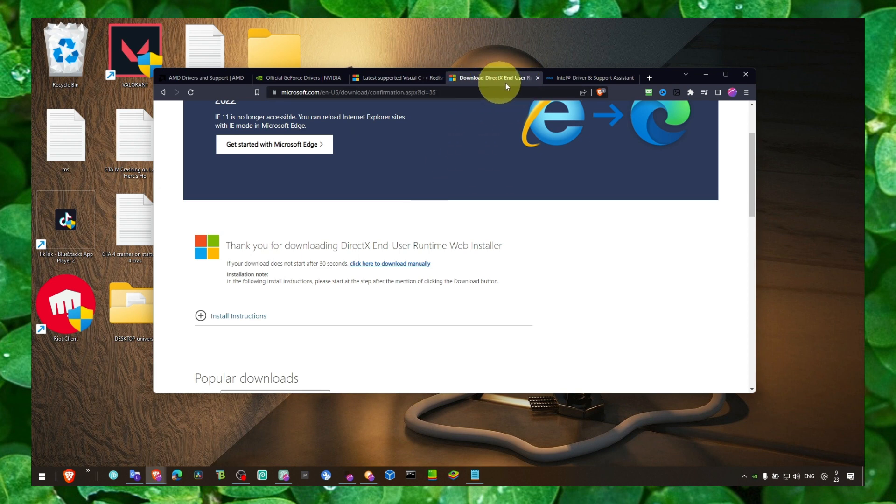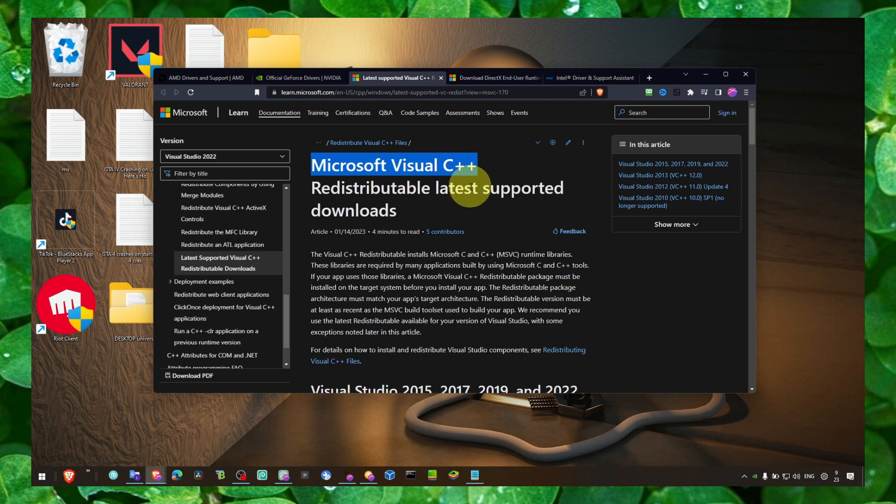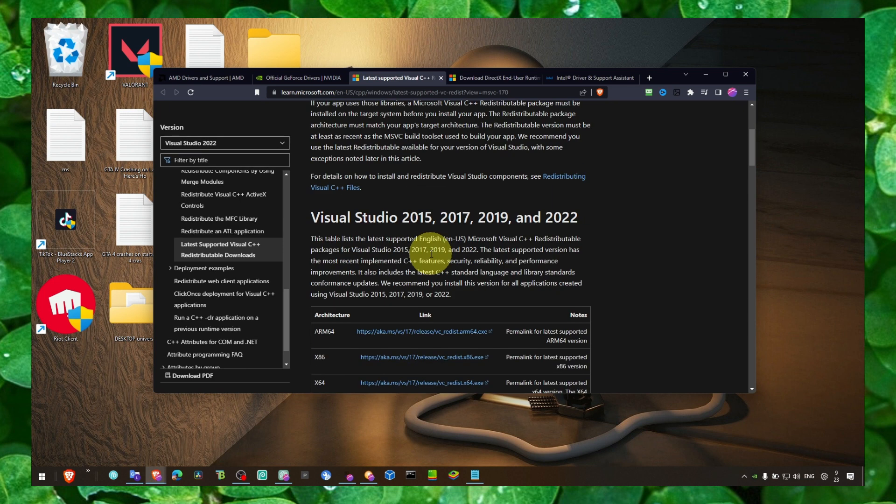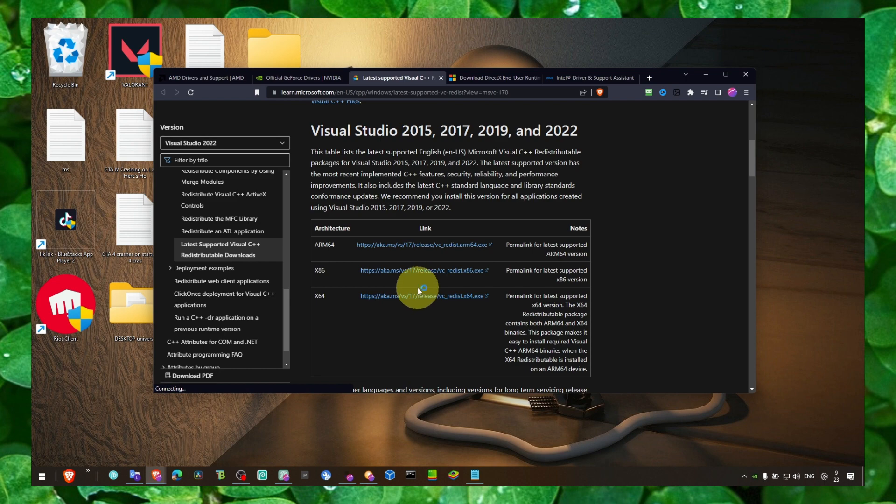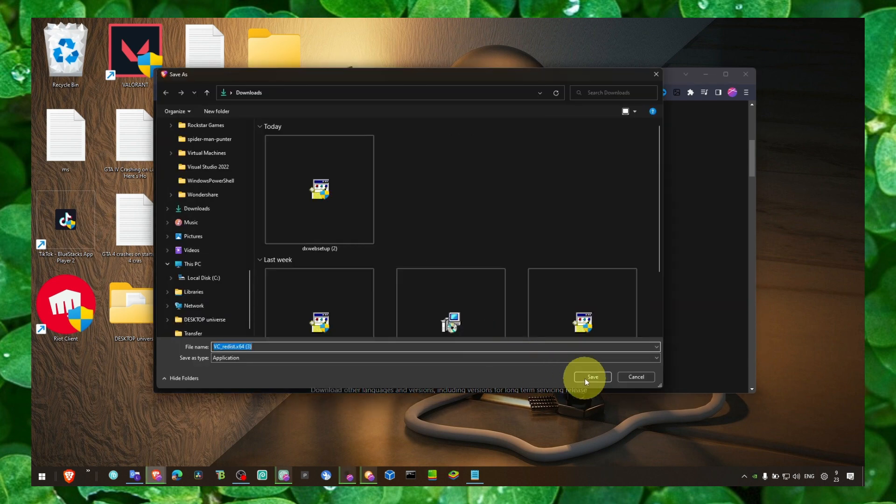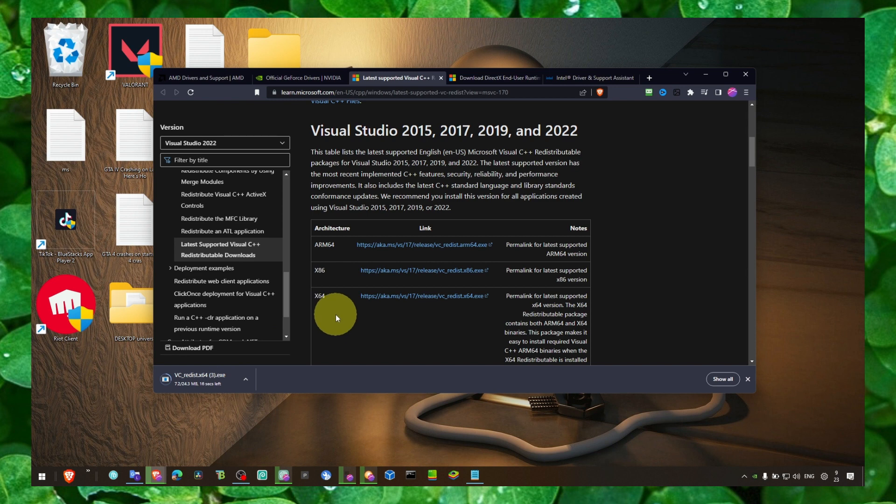I already have installed it. And now the next one is also you have to ensure that you have Microsoft Visual C++. Make sure you click on this link and download Microsoft Visual C++. Wait for the installation to complete.